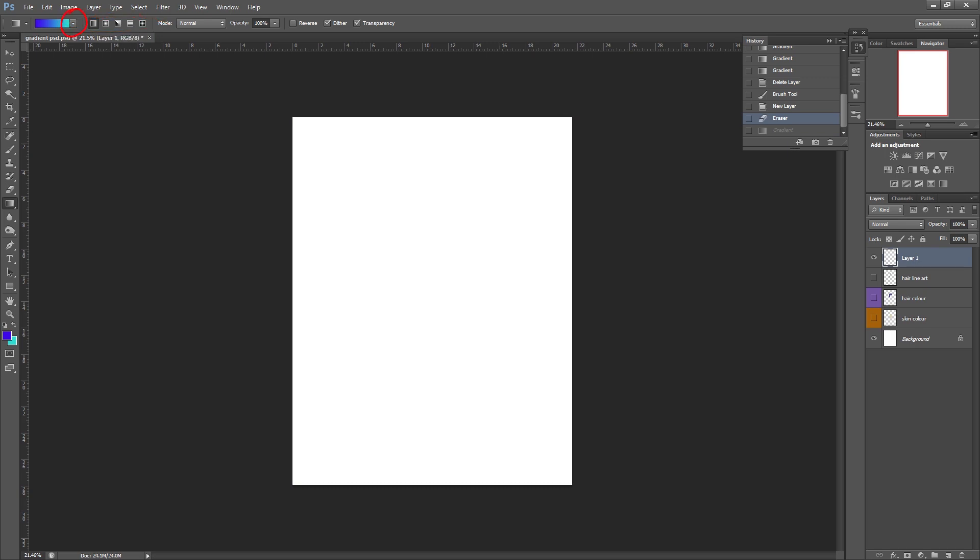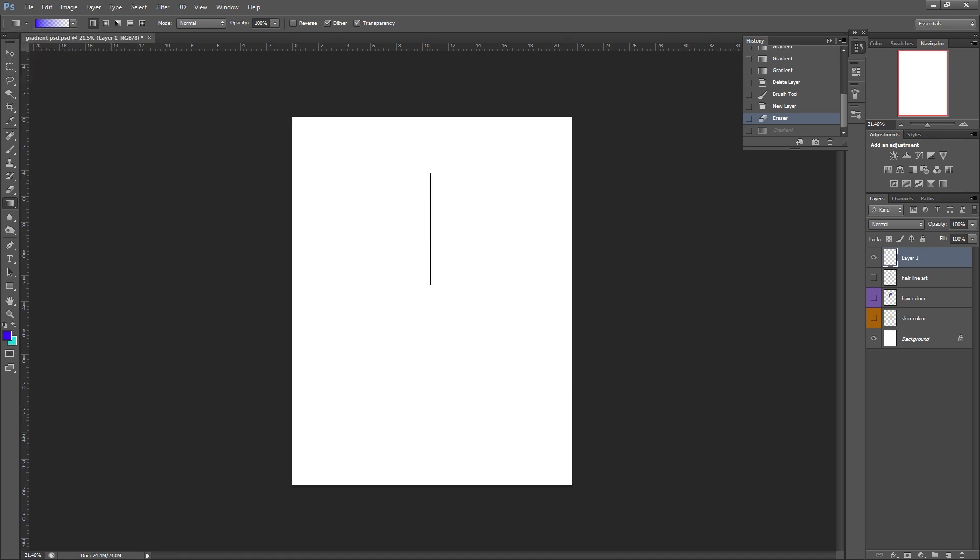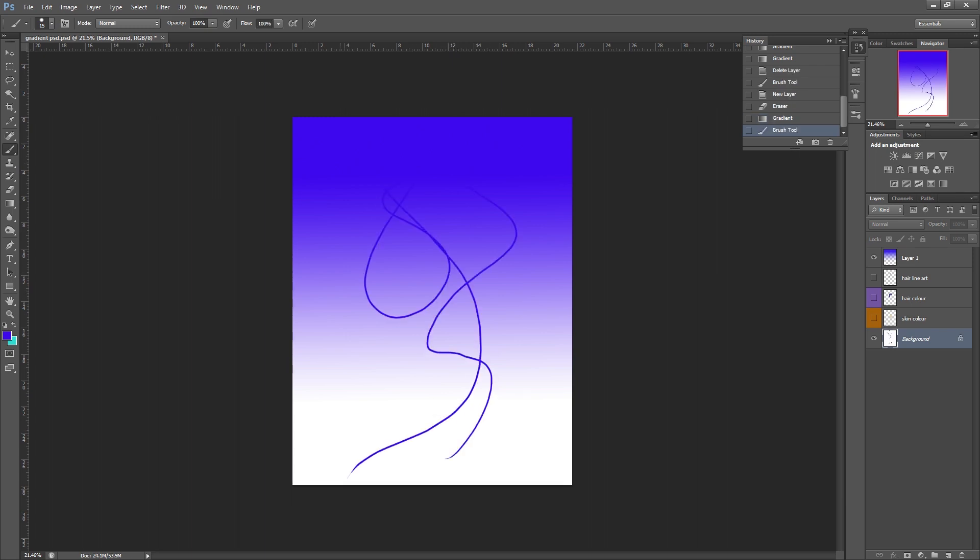One other worthwhile thing to note is this option here which shows our gradient, there's some sort of pre-selected patterns. Generally people would probably stick to this first one but the second option is also really handy. It takes your foreground color and it replaces the background color and it just makes it transparent. So if there was something in the background there it would still show through.